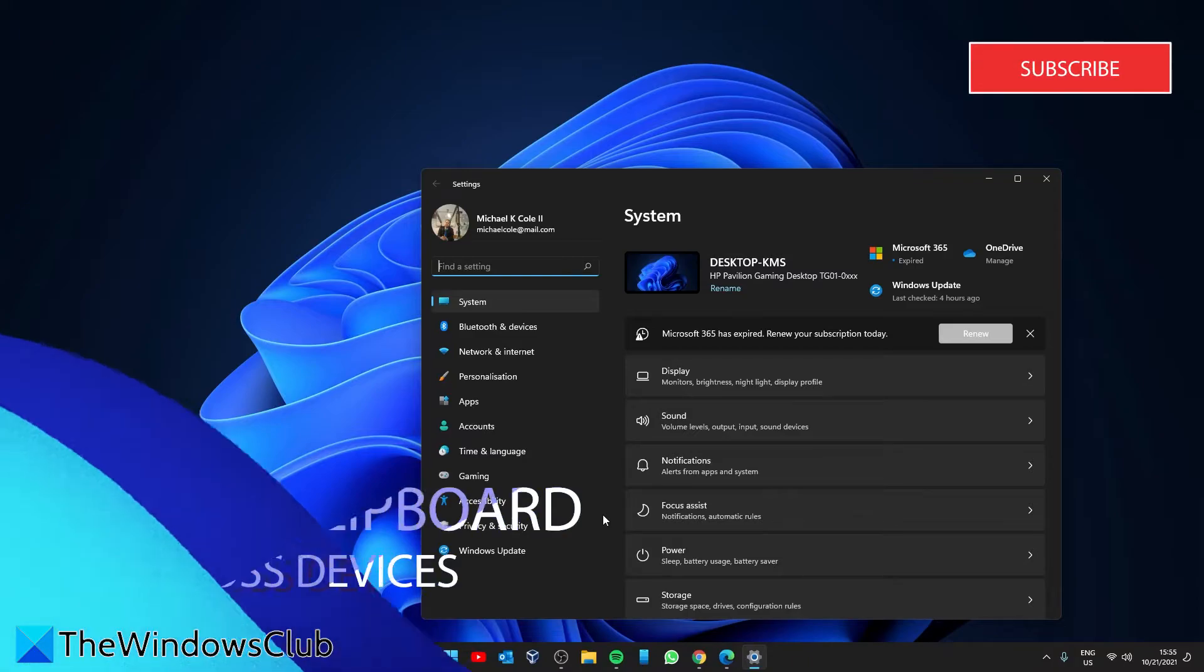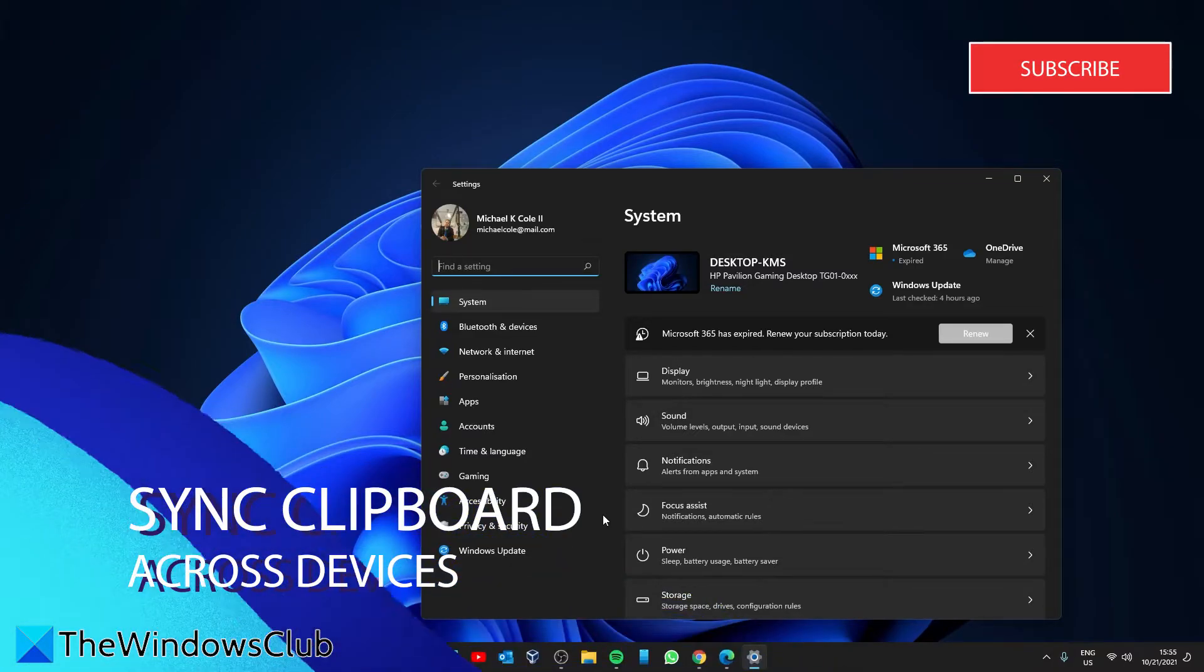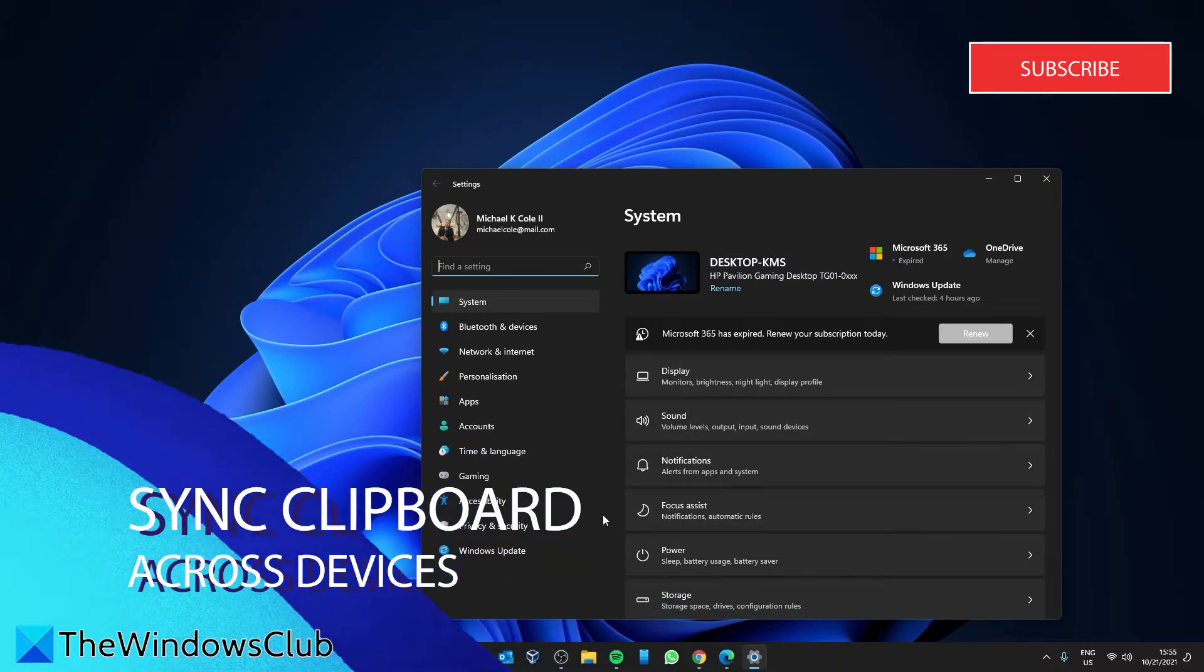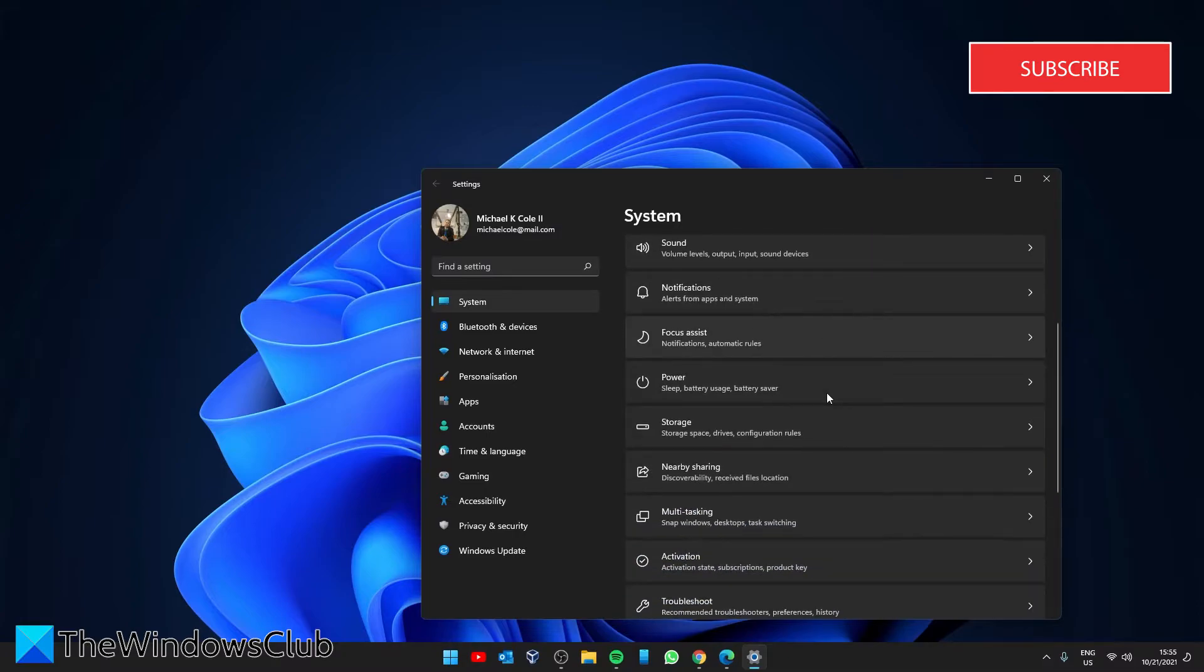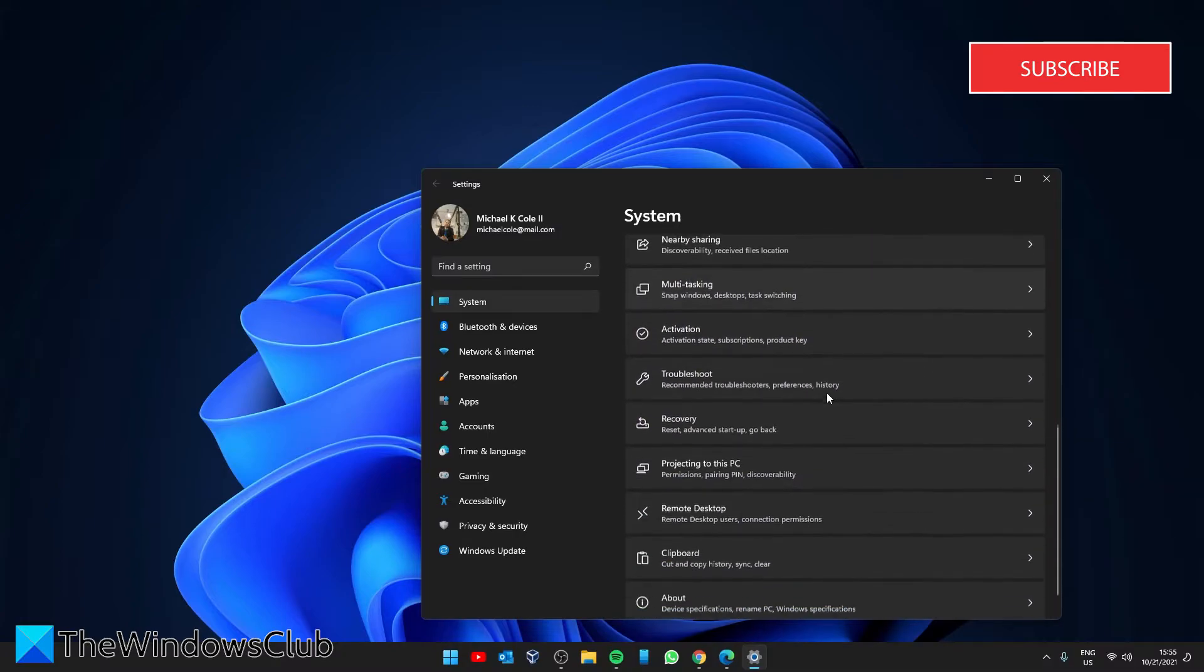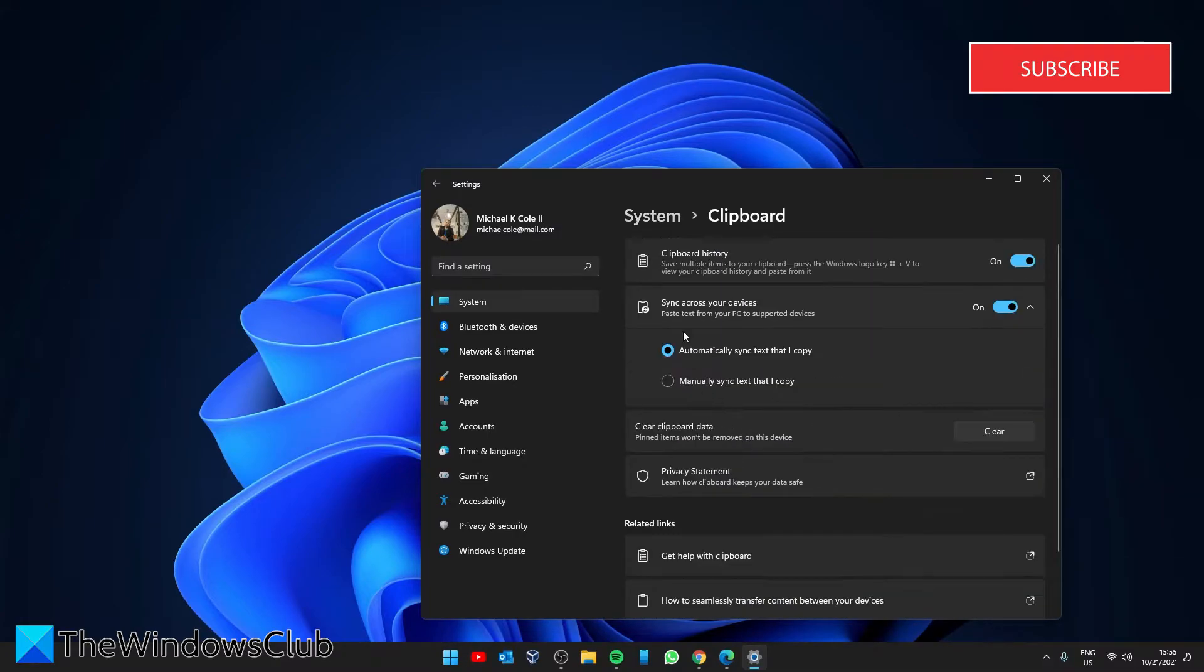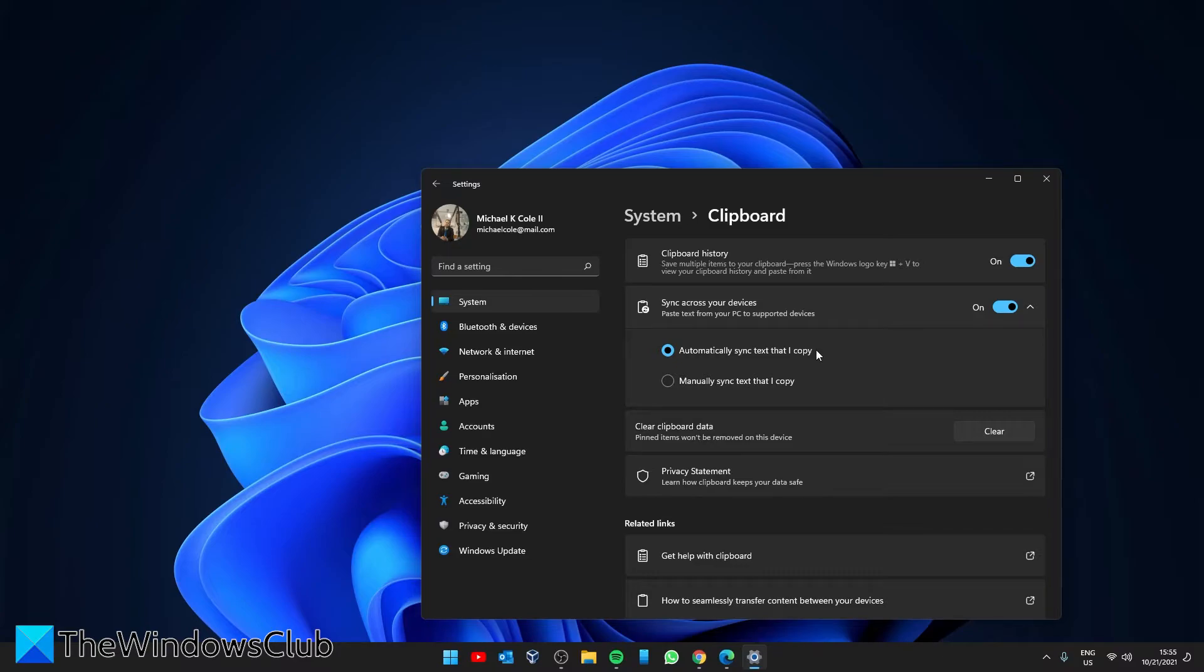Let's now sync clipboard across devices. This will allow you to share your clipboard between your PC and your smartphone. Go to System, then Find Clipboard. On Sync Across Your Devices, toggle it on. You can now access your clipboard history on other supported devices. Just make sure that you've also downloaded and installed SwiftKey Beta on your phone.